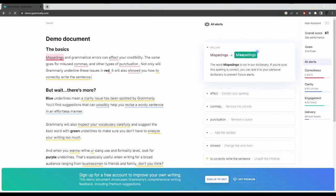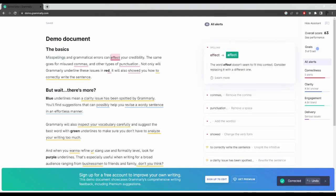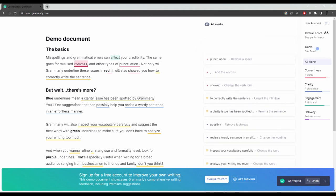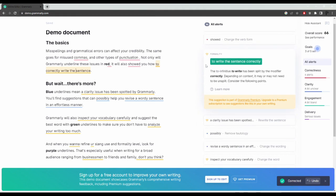Grammarly. Grammarly is a powerful writing tool that checks grammar, spelling, punctuation, and style errors in real time. It provides suggestions and suggestions for improvement, making it a valuable resource for anyone looking to improve their writing skills.